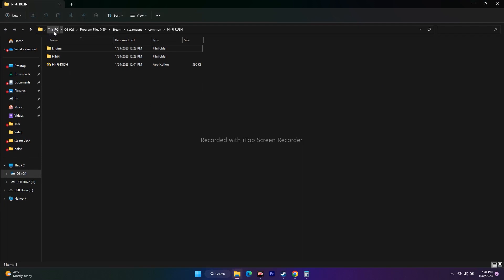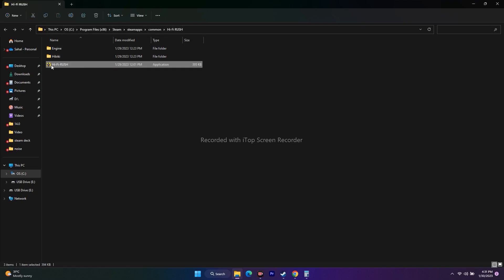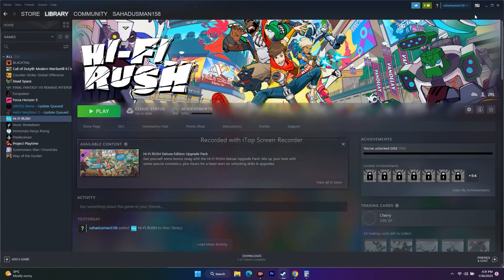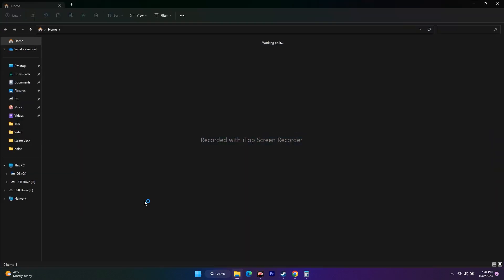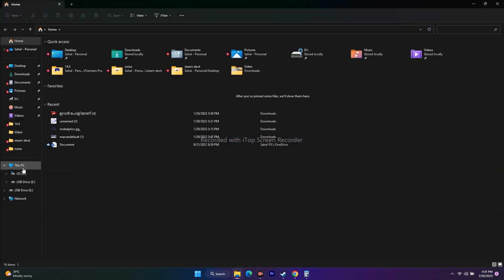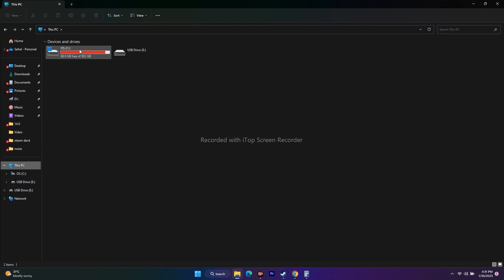As you can see at the top, the path is: This PC > Local Disk C > Program Files (x86) > Steam > SteamApps > Common > Hi-Fi Rush. You can also navigate there manually via File Manager by going to This PC > Local Disk C.